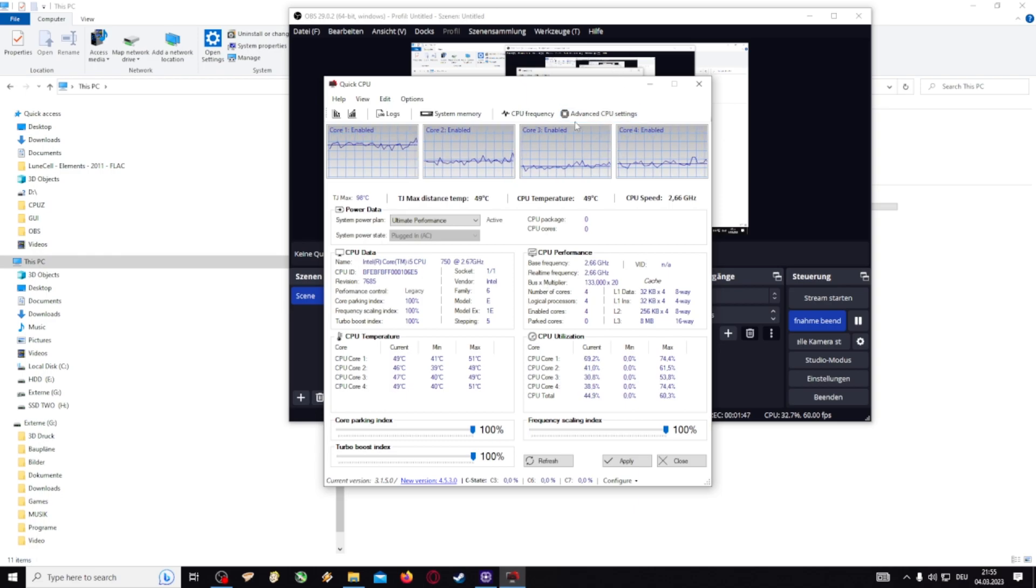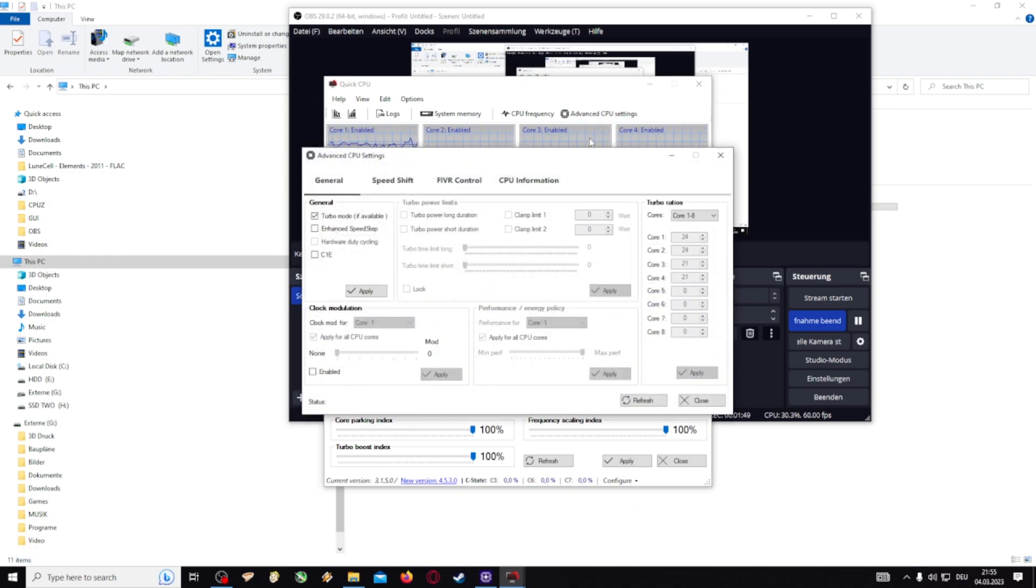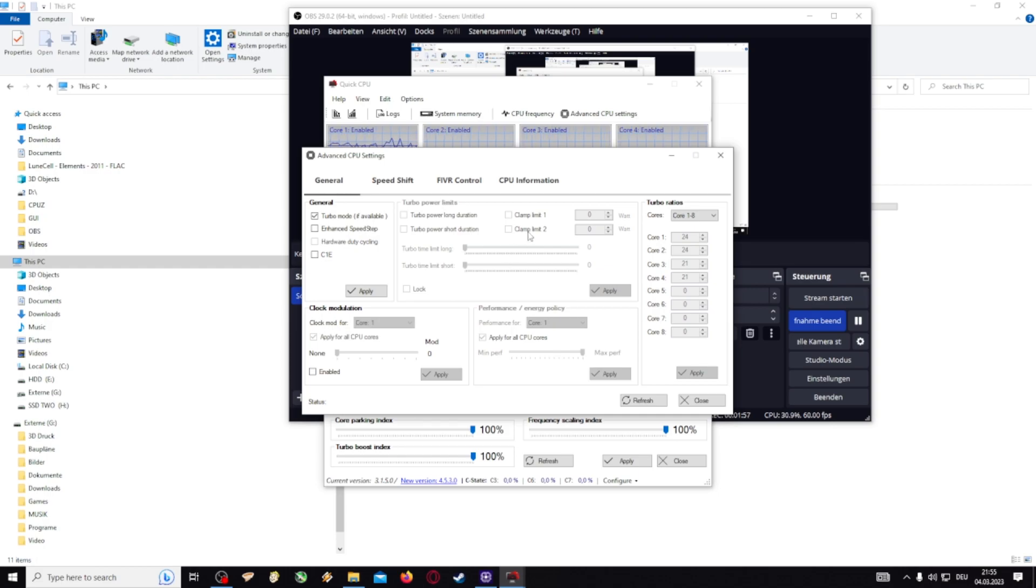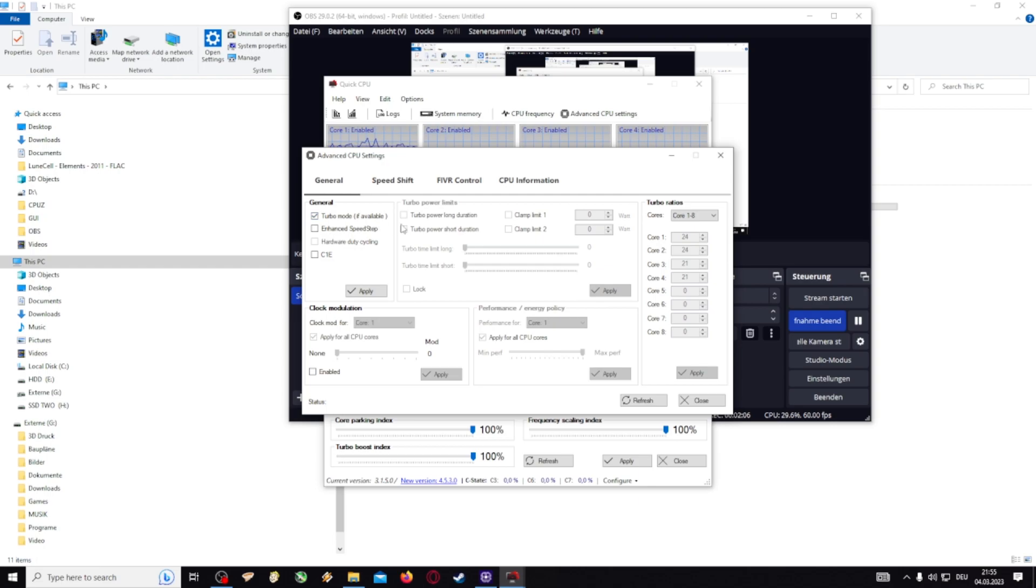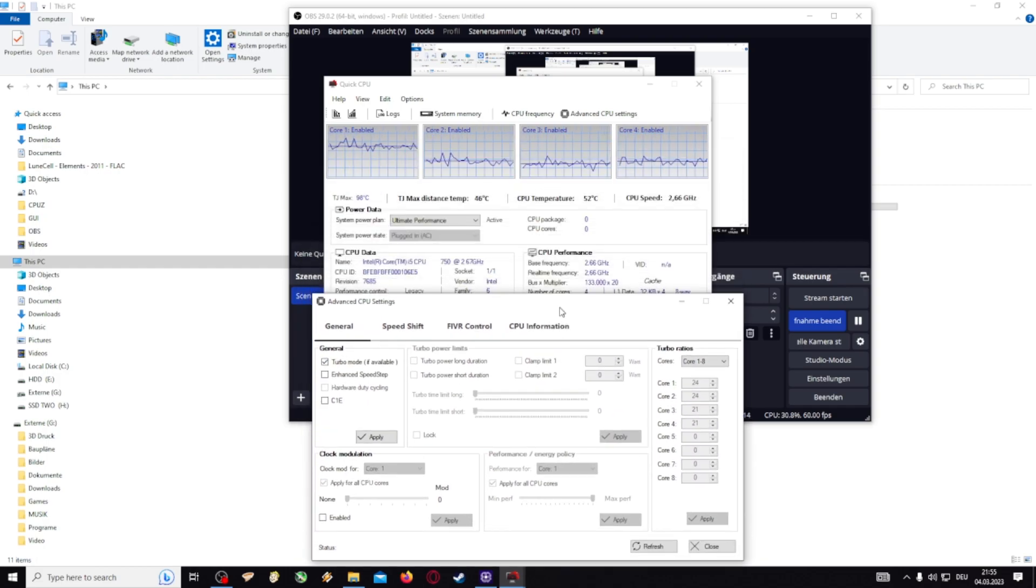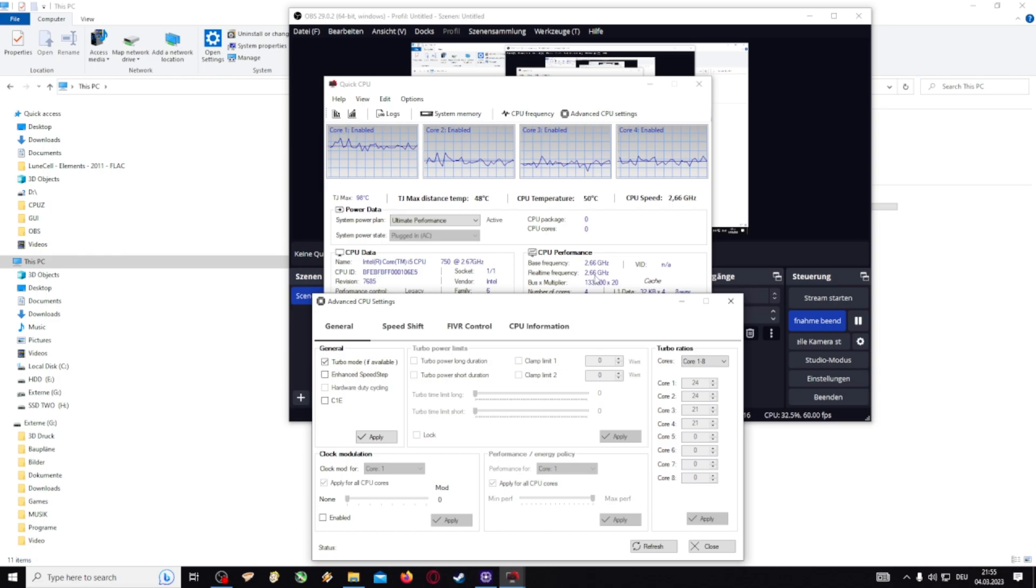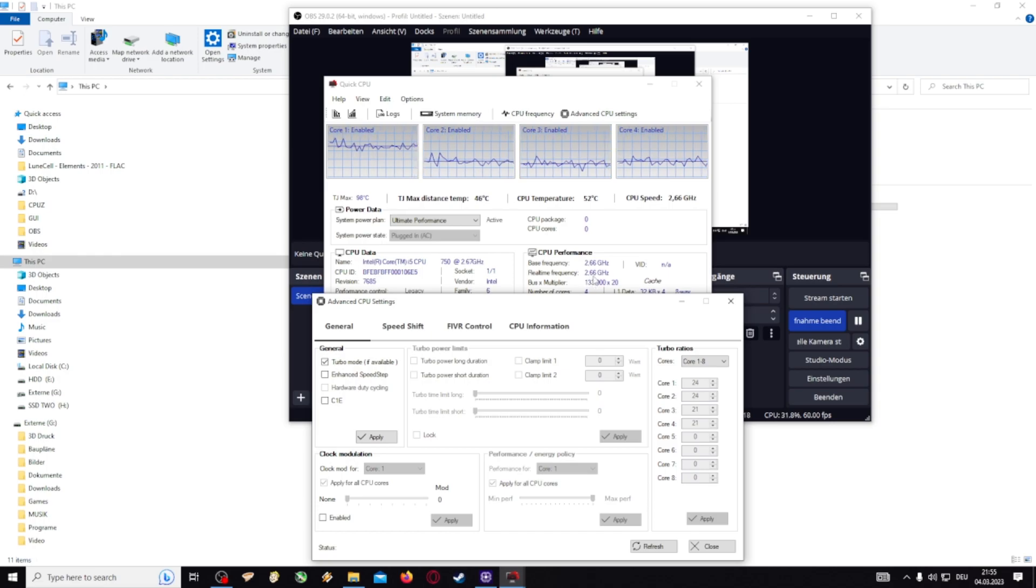The most important part is here under advanced. Like in my case most things are locked because the CPU or more like my main board is really bad, but you can still do some good stuff. Here you can enable the turbo mode which in my case enables the turbo, and so with this setting my CPU is all the time on the highest clock possible.